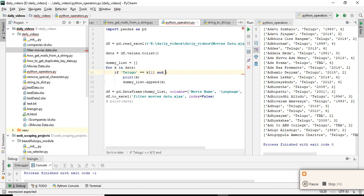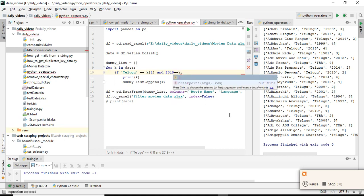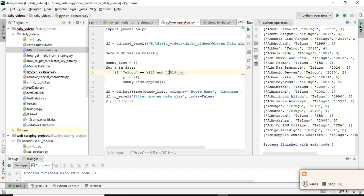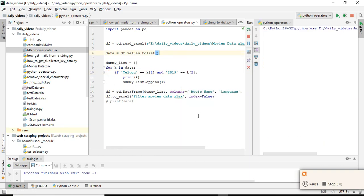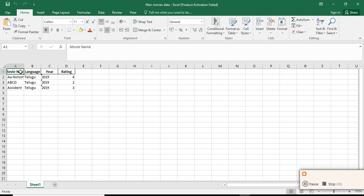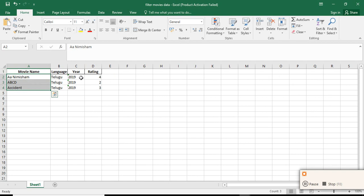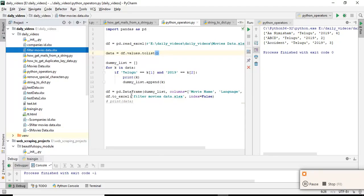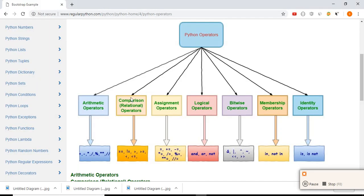How to check it — using the 'and' logical operator: if k[1] == 'Telugu' and k[2] == '2019'. Note that the year value is a string, not an integer. The year is at index two. Now run the script again. Check filter_movies_data — in 2019 there are only three movies.